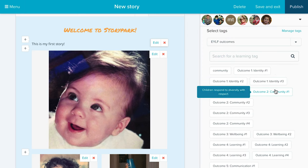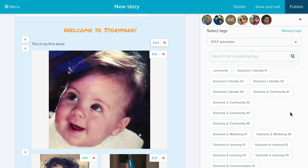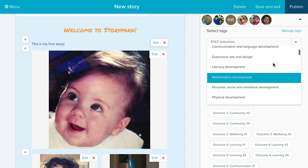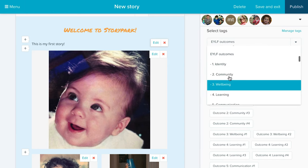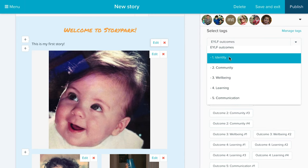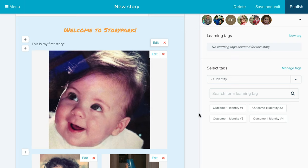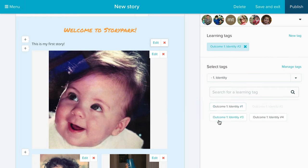Then you can add learning tags to your story. Learning tags are things like your curriculum, your framework, your philosophy — anything you might want to tag and report on, for things like teacher appraisals, accreditation, or assessment and rating. Here I've got the EYLF outcomes. From the drop-down menu I can select other learning tags, select a folder within the EYLF — say, just the identity outcomes — and hover over a tag to see its description, so educators don't have to remember all the outcomes. I can click on it to add it to the story, and parents can see the outcomes as well, which helps get them engaged in their child's learning and development.